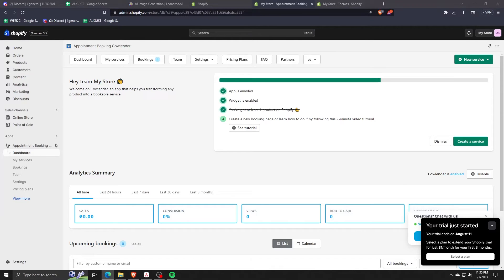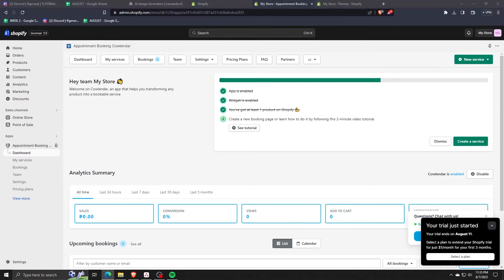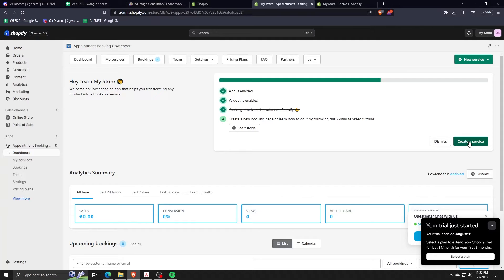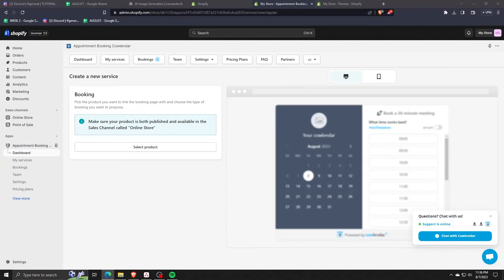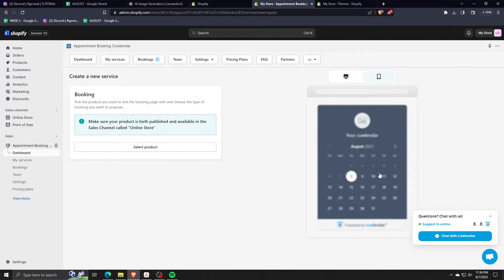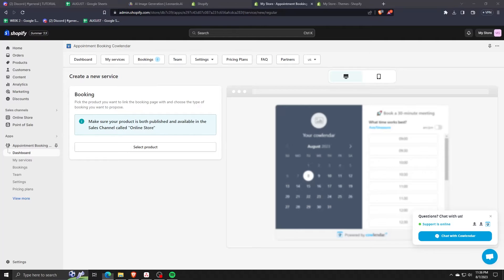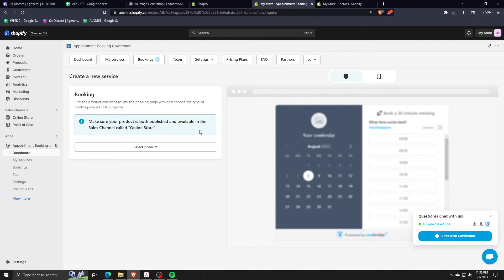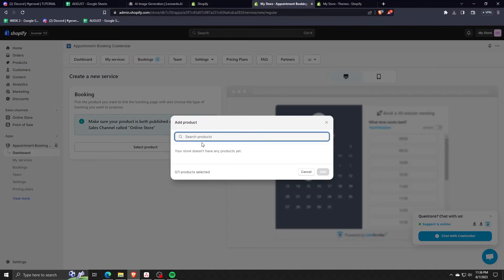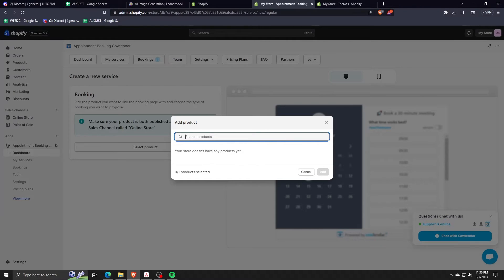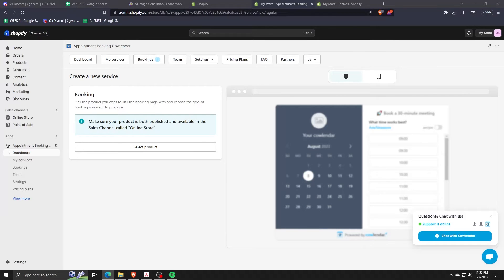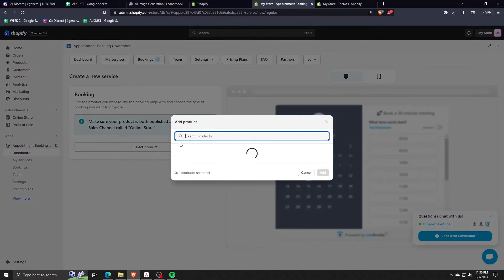As you can see, the calendar application will make sure that you have at least one product in your Shopify store. Just follow the tutorials in this very convenient application by clicking create a new service. This calendar application is really useful when you're trying to sell services as opposed to just raw products.